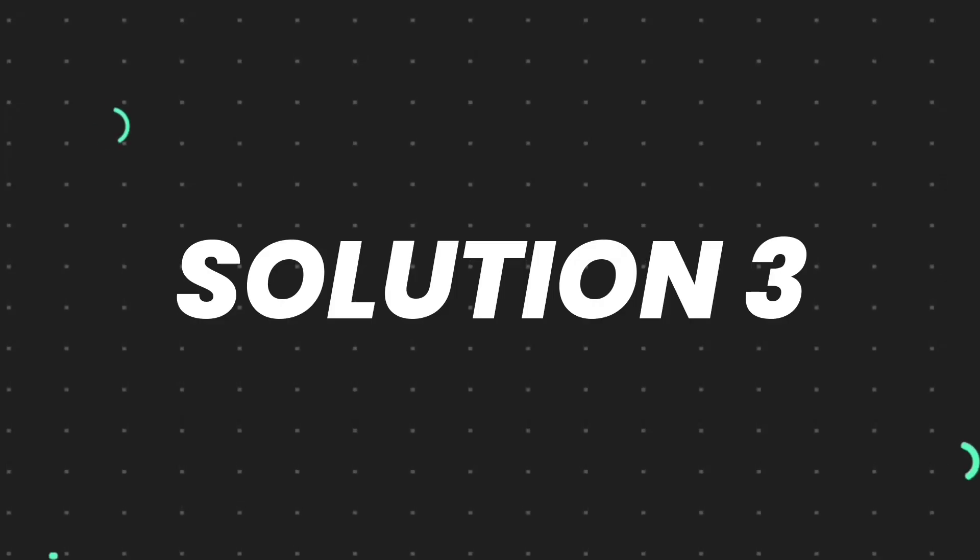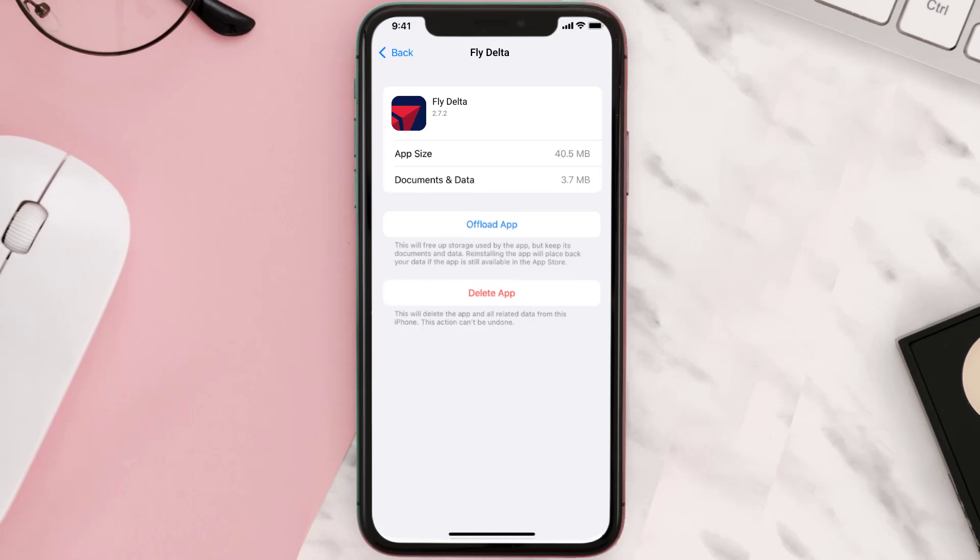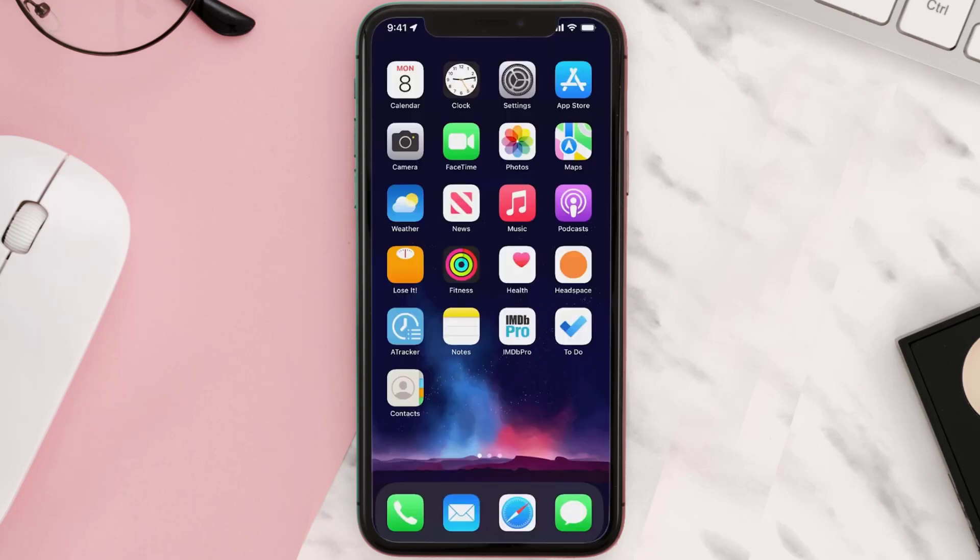This should fix the issue, but if it doesn't, then you need to completely reinstall the app. Follow the on-screen instructions to navigate all the way to the app page. Once you're on this screen, tap on Delete App to uninstall the app from your device.